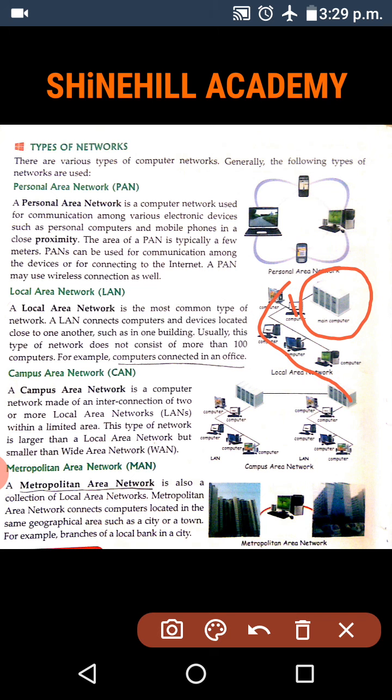Next one: Campus Area Network. A campus area network is a computer network made of an interconnection of two or more local area networks within a limited area. This type of network is larger than a local area network but smaller than a wide area network. In a CAN — that means campus area network.